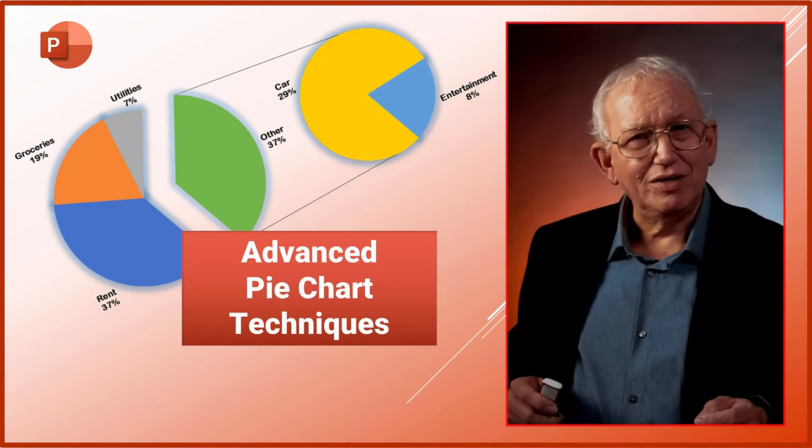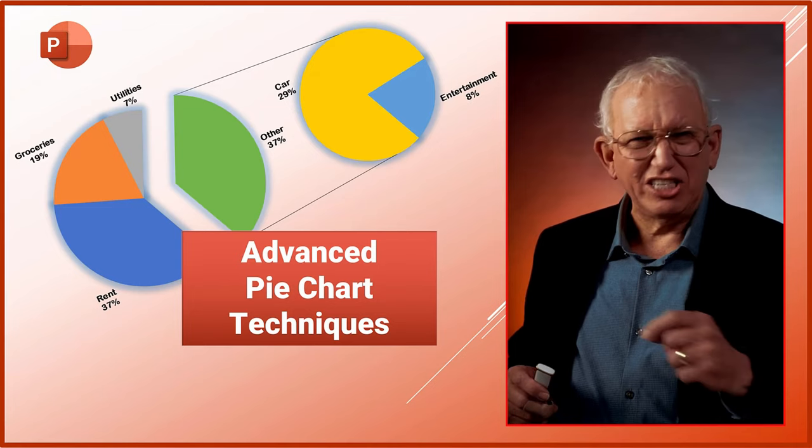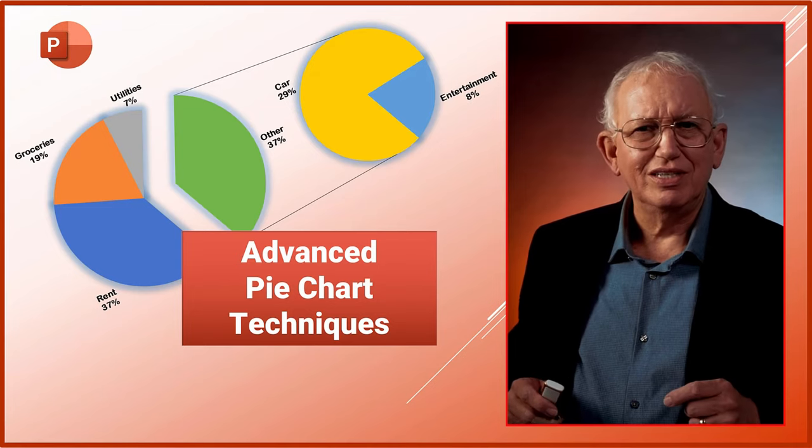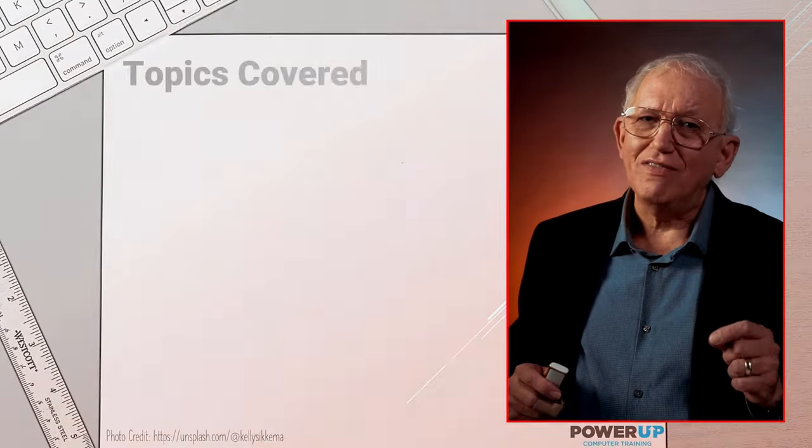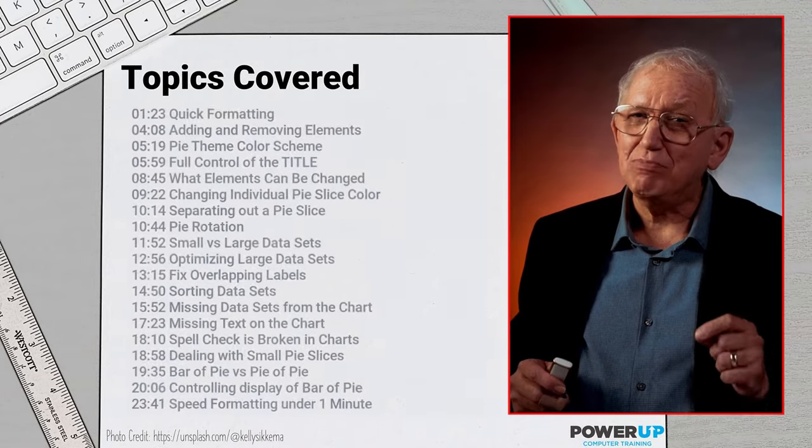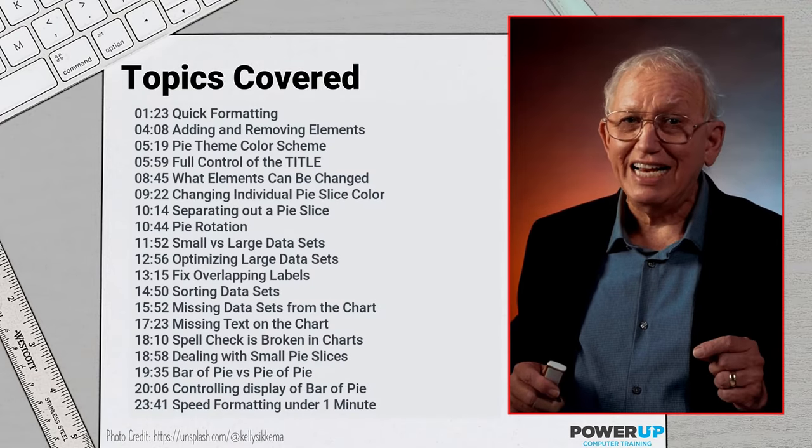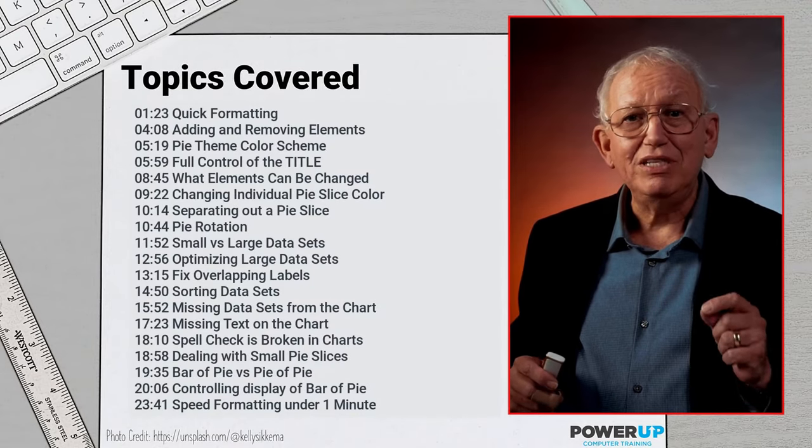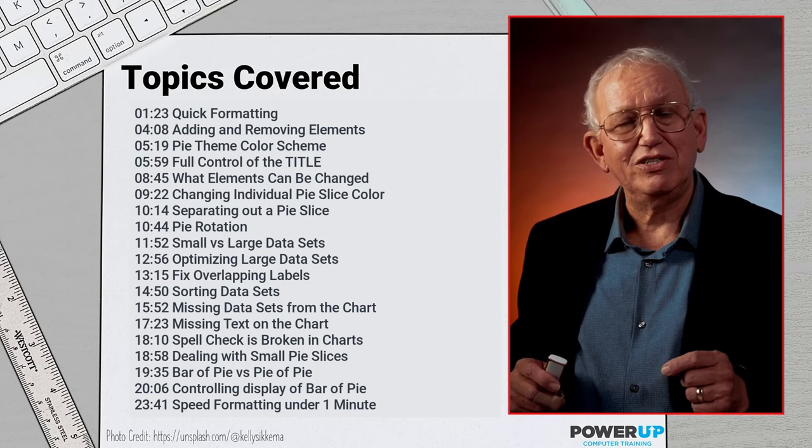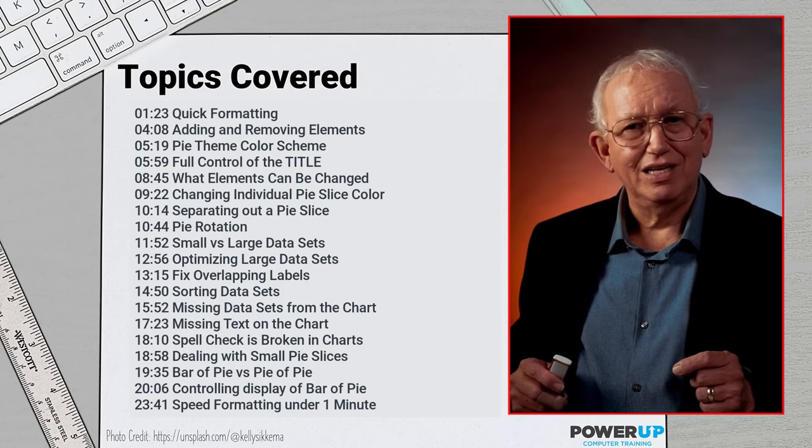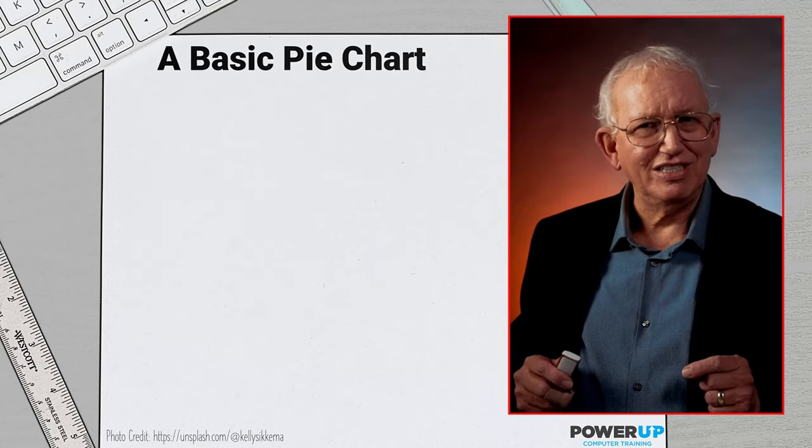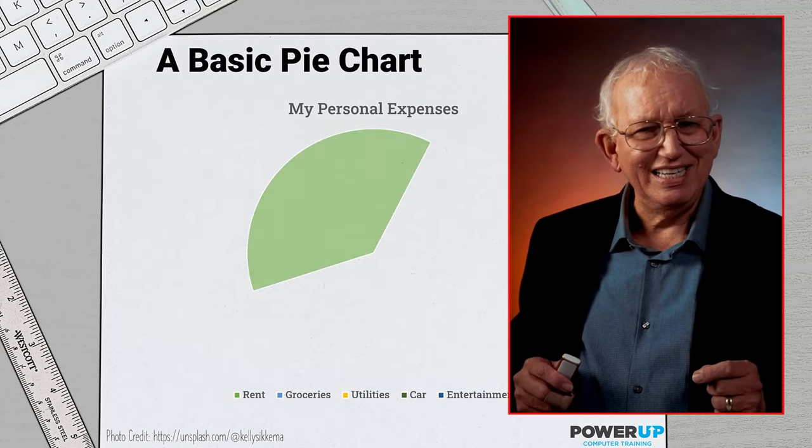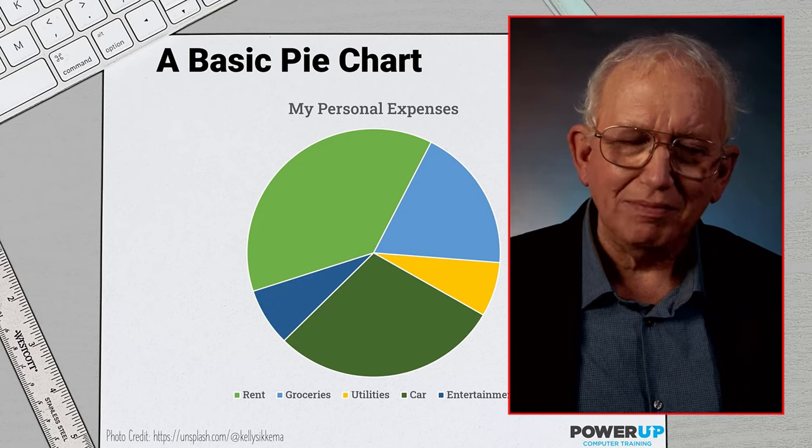With this tutorial, I'm going to make you a pie chart wizard. If you've come to solve a specific problem, use the chapter guide to jump to the video chapter for a specific solution. To take full control of pie charts, buckle in and let's power up.